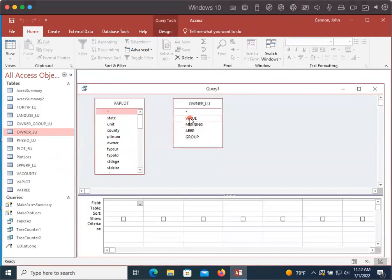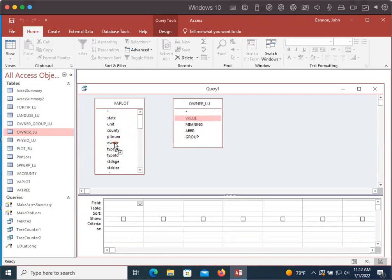So here's our value. Here's our owner. We're going to click value, hold down, drag over to owner and let go.